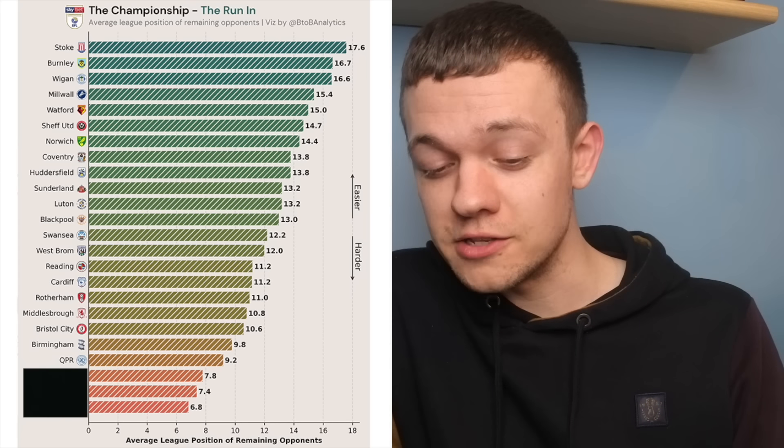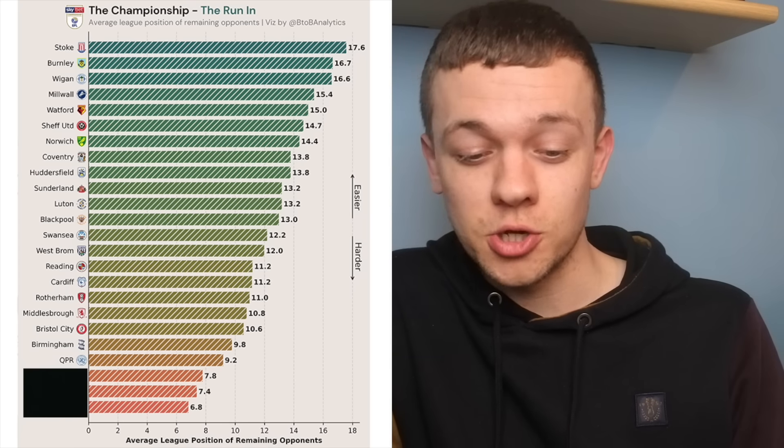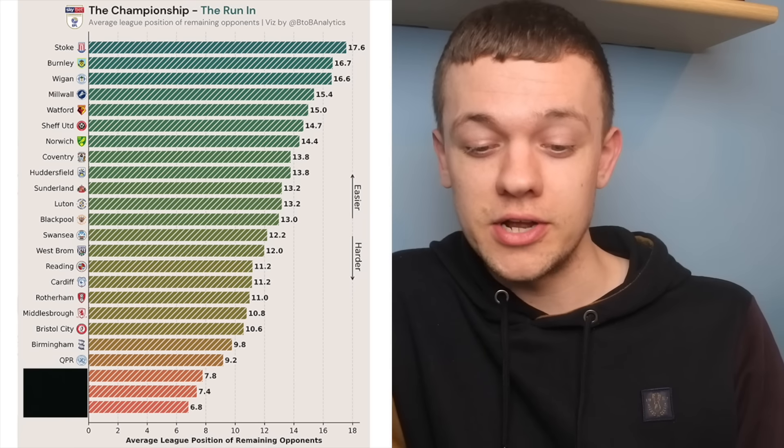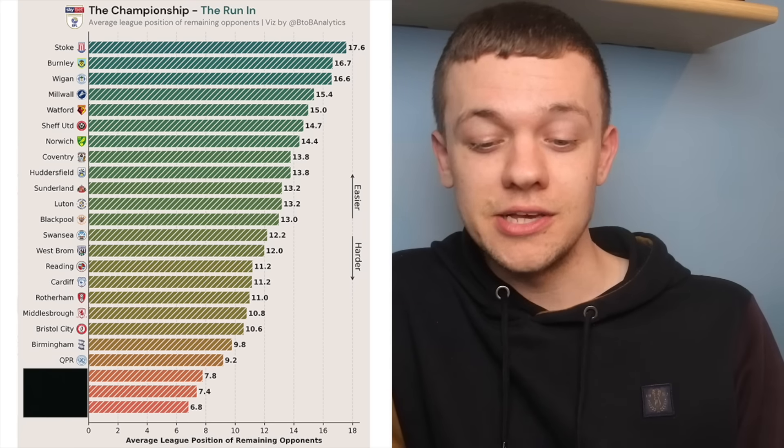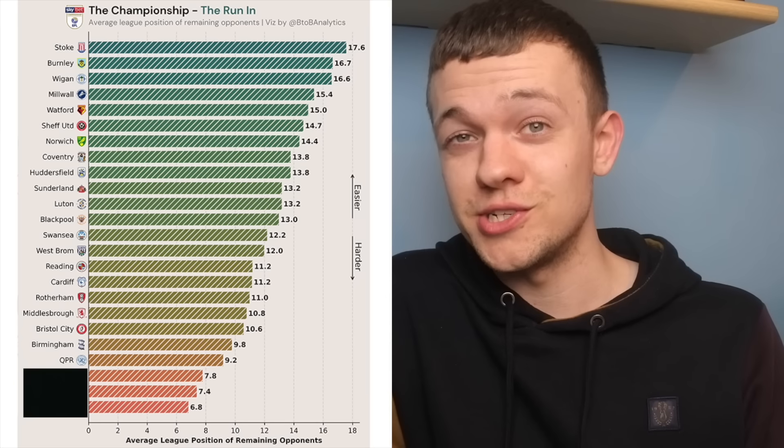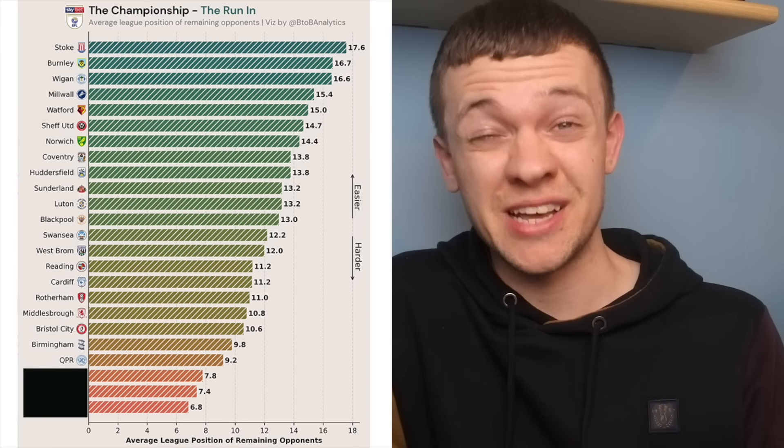To come for QPR it's five games against Coventry, Norwich, Burnley, Stoke and Bristol City. That's tough.